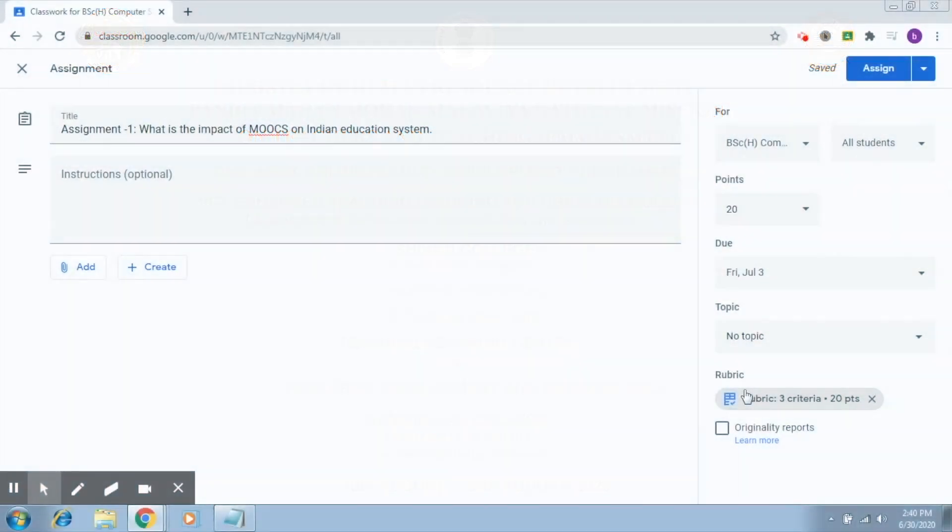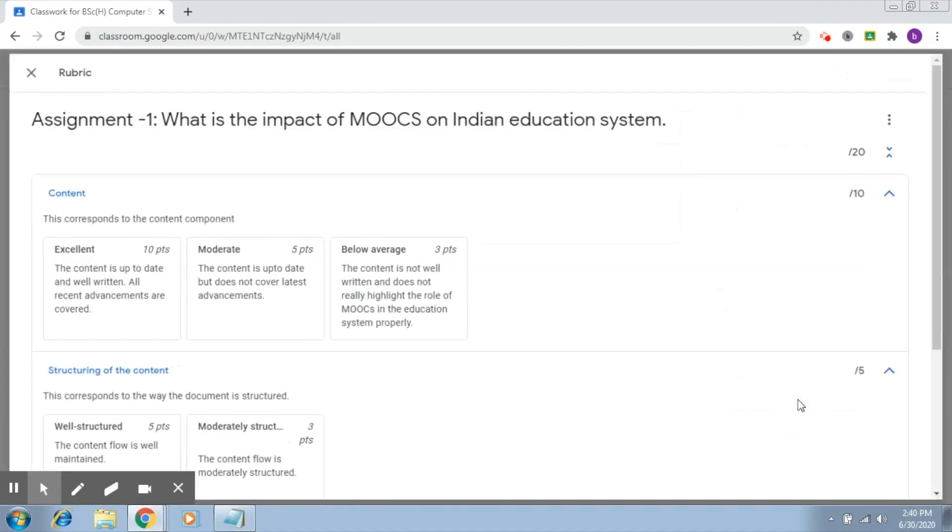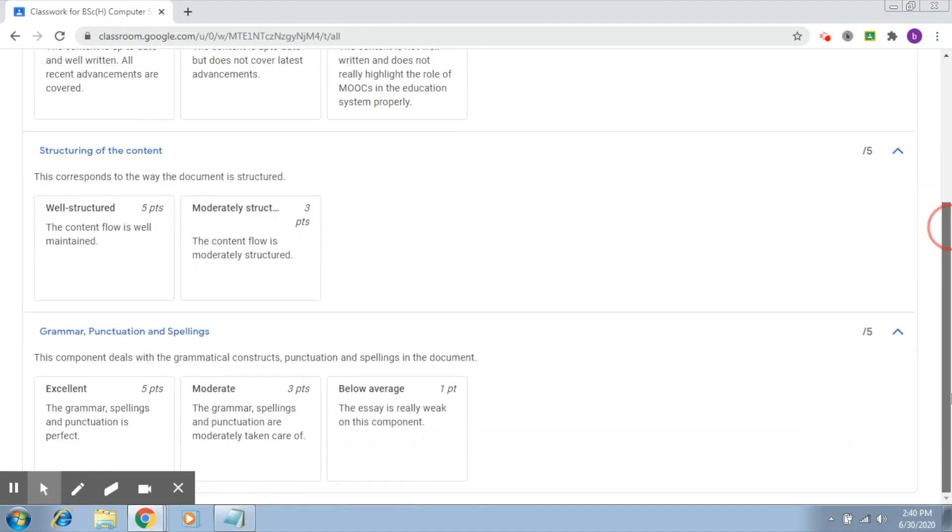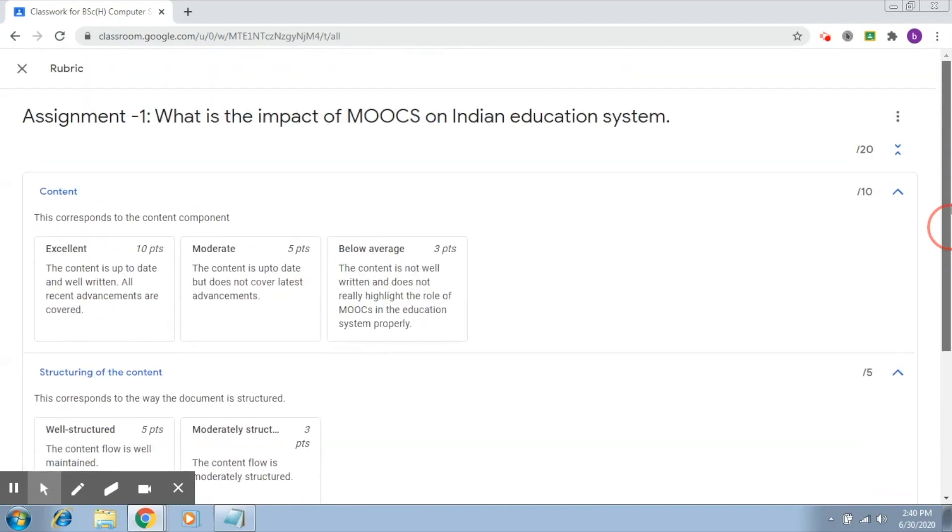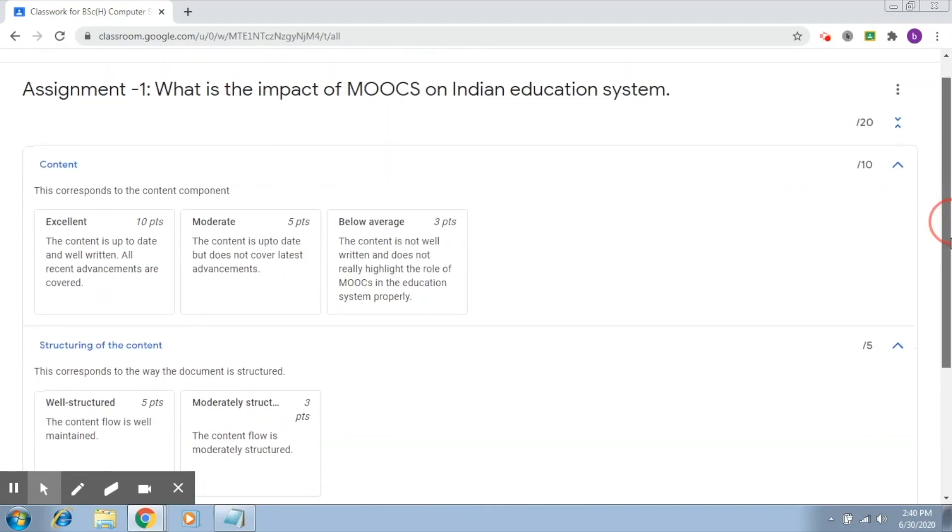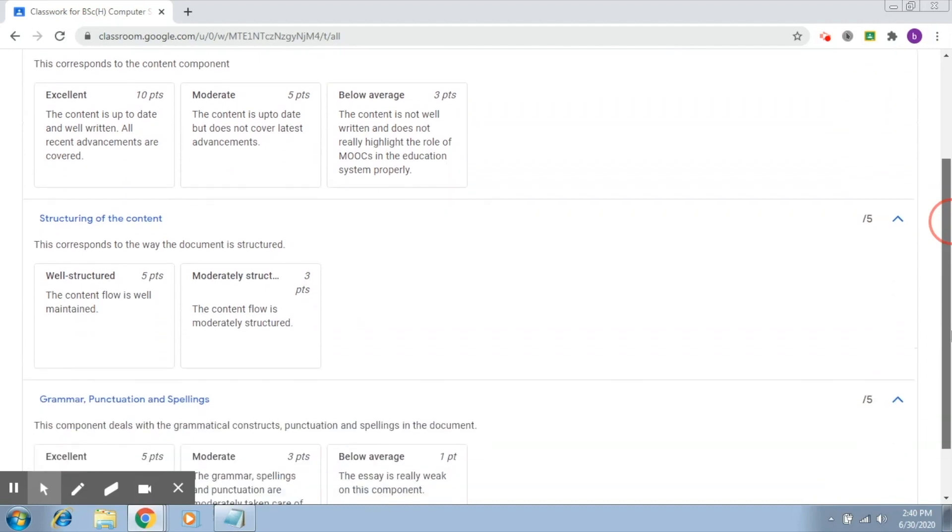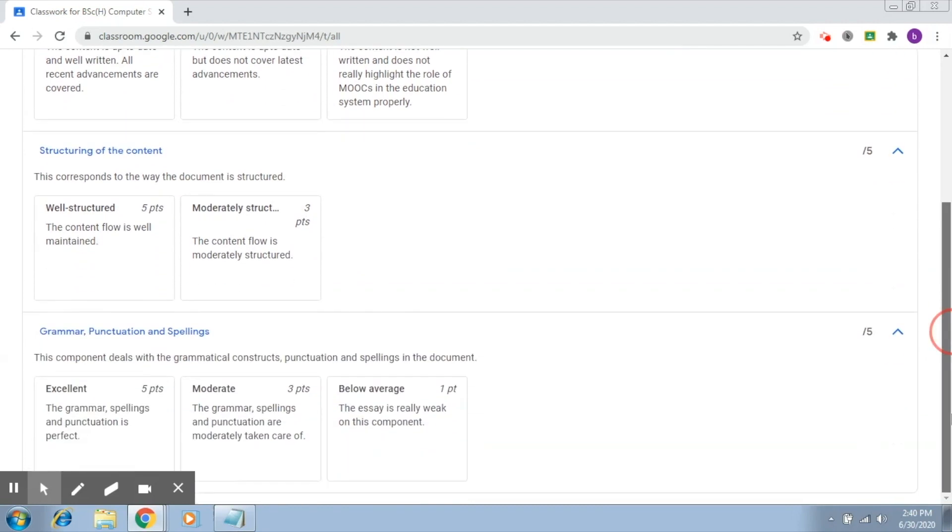So now this rubric is ready. If you click on it, it says it has three criteria and is 20 points. You'll be able to see it in this format. These are your criteria: content, structuring of the content, and grammar, punctuation, and spellings.